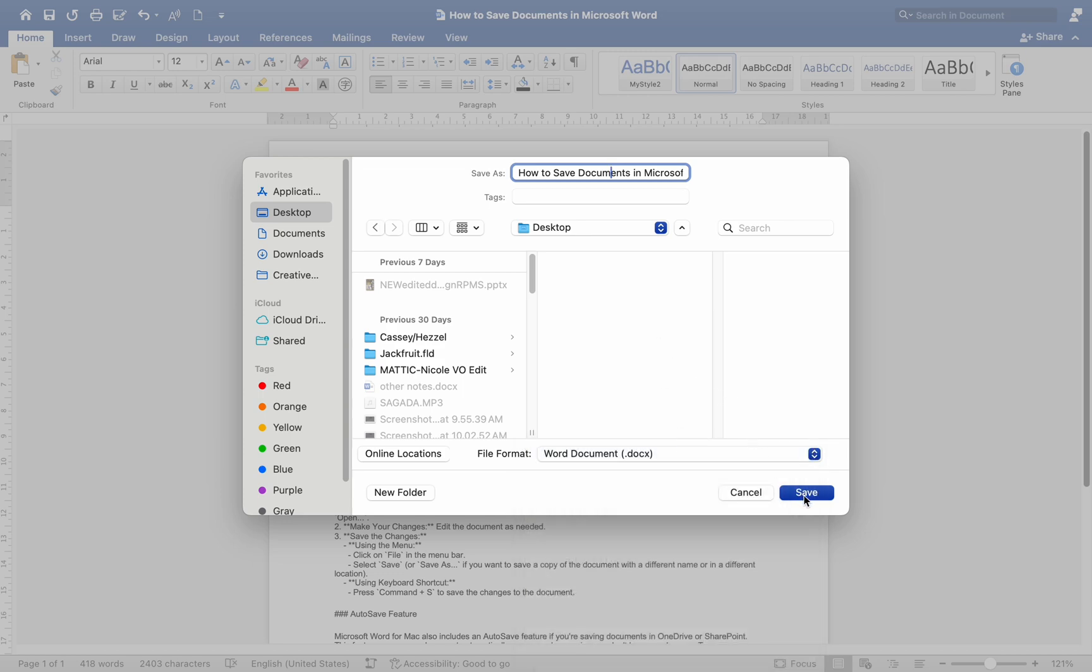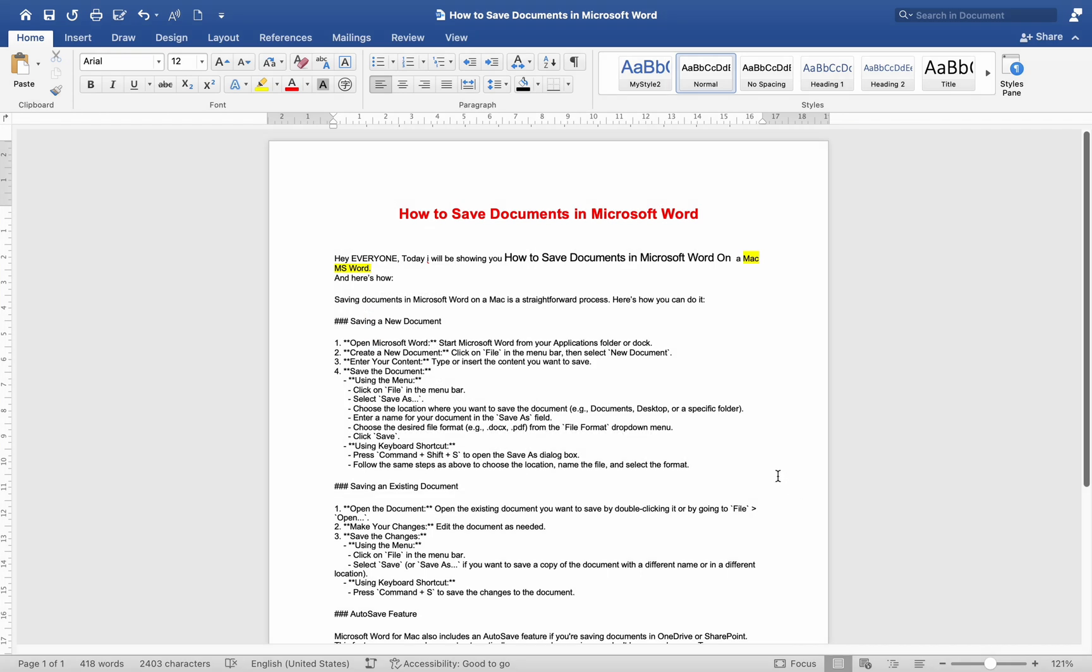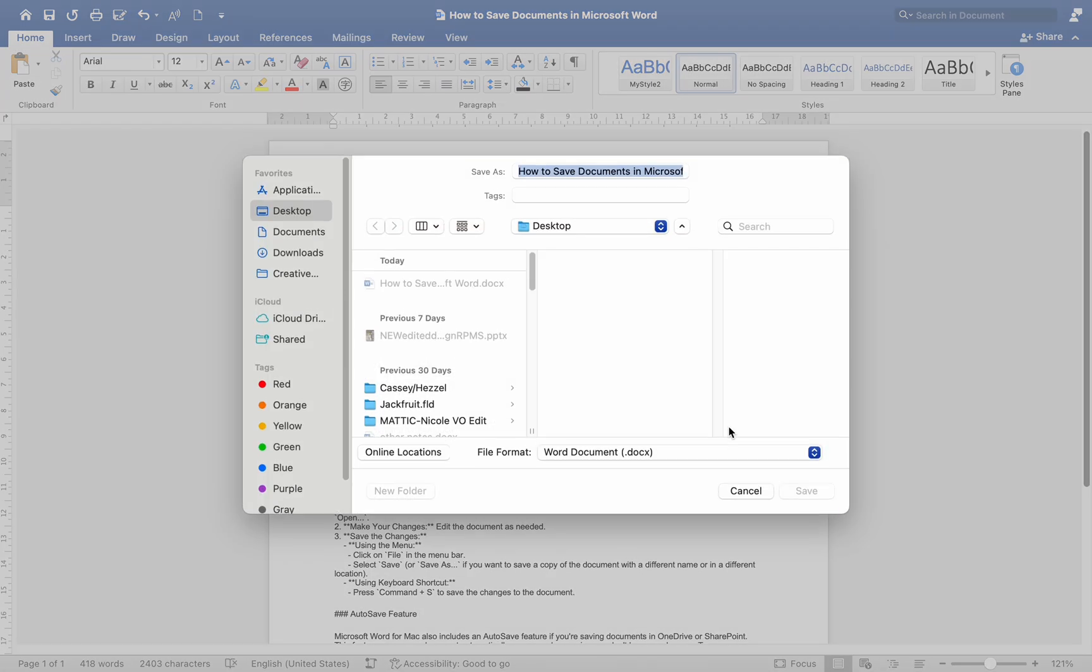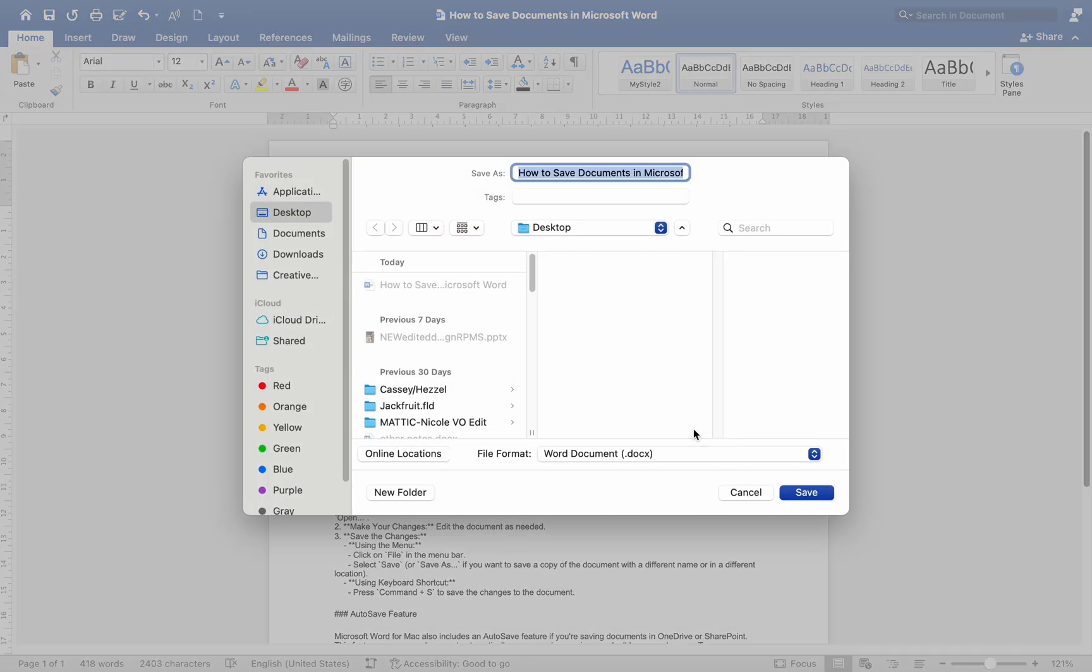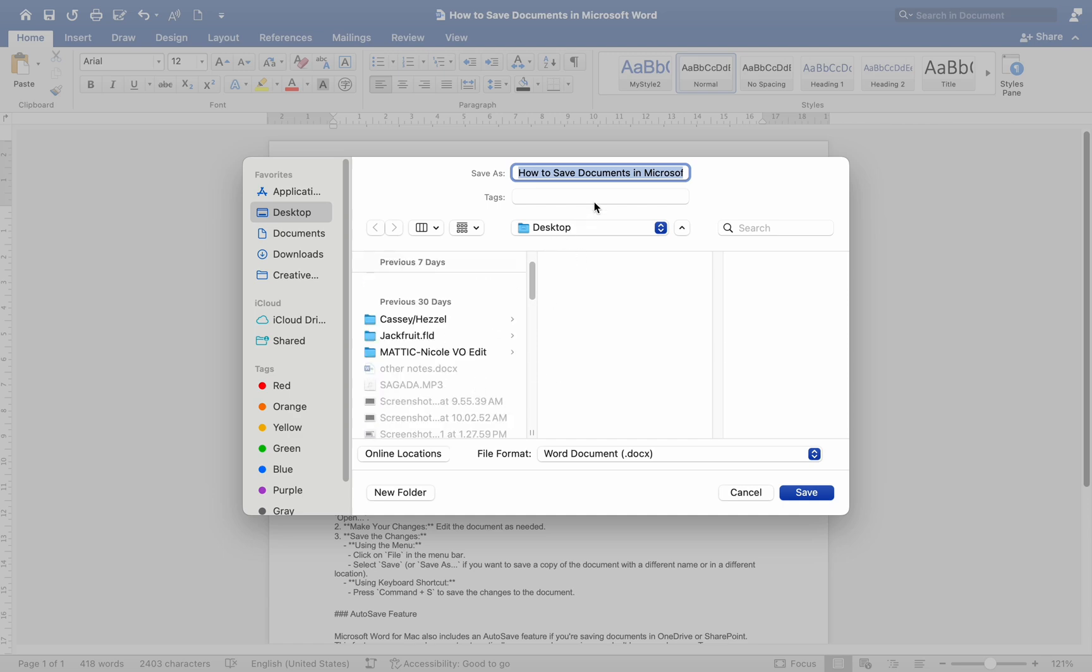Using keyboard shortcut, press Command plus Shift plus S to open the Save As dialog box. Follow the same steps as above to choose the location, name the file, and select the format.